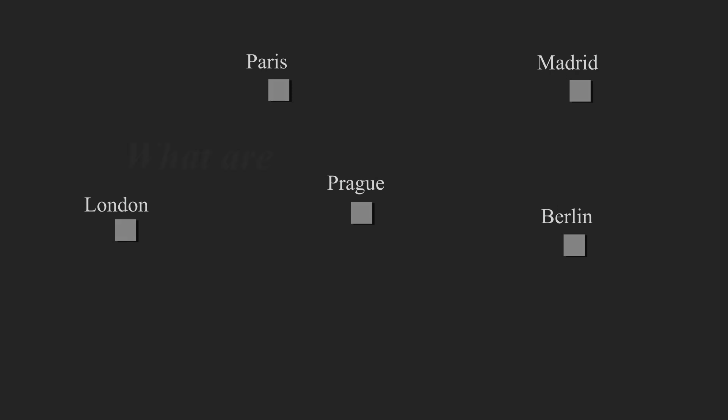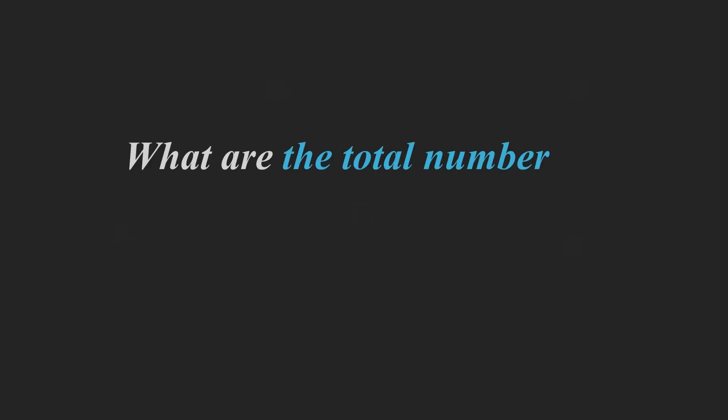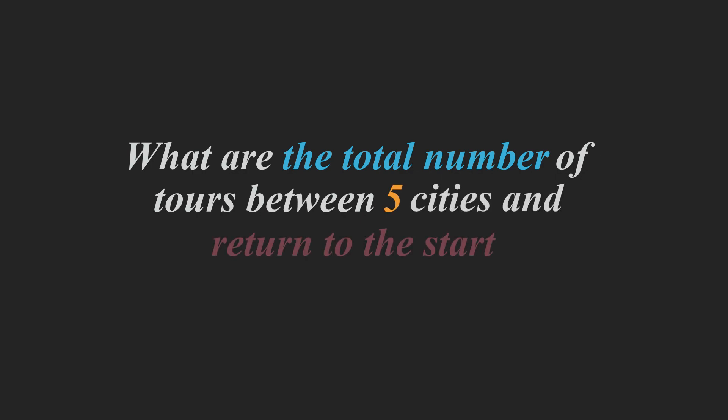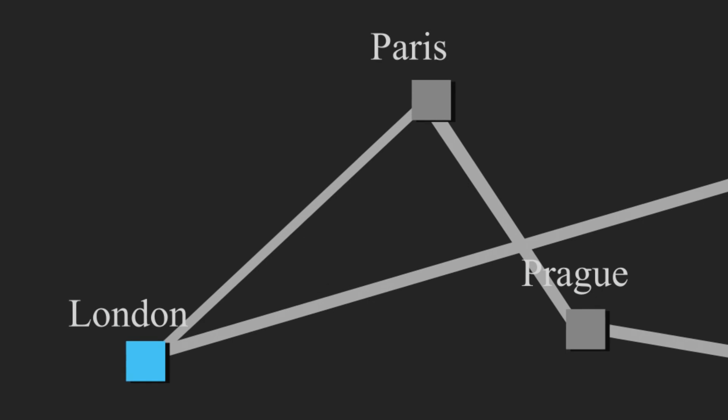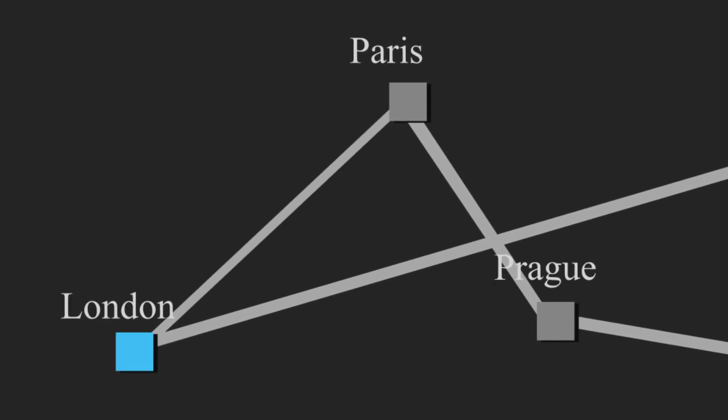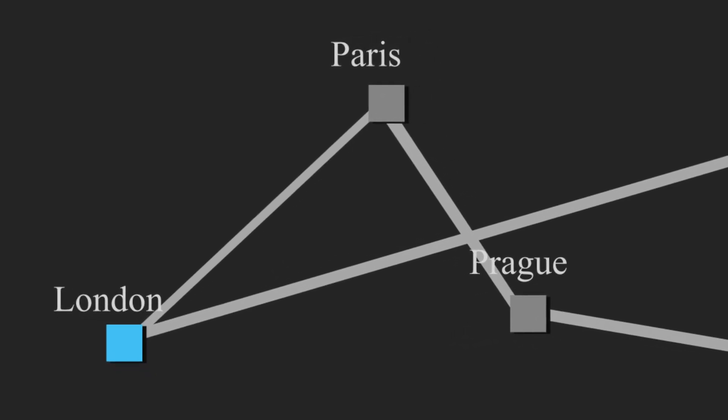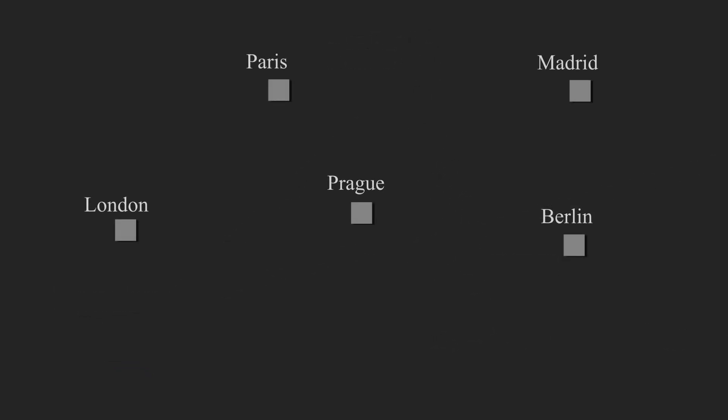The problem states, what are the total number of tours you can have between these five cities and end back at the start? So for example, if I start at London, what are all possible tours I could have and then return back to London? To find the solution to this problem, let's take n as five, where n is the number of cities, and we can calculate the number of tours total like this.